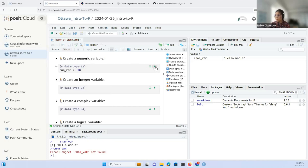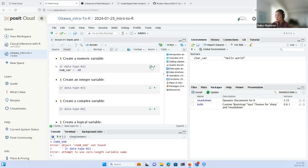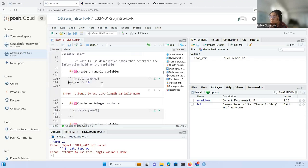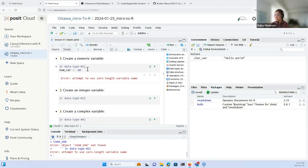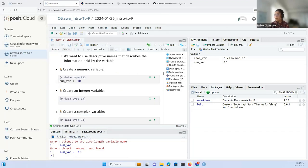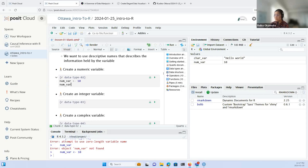Similarly, we can create a numeric variable — assigning a value like 10 to num_var, which should return 10 to the console. We can also create an integer variable, where the uppercase L after the number denotes that it should be interpreted as an integer — for example, writing 3L assigns the integer value three.